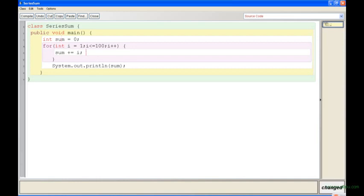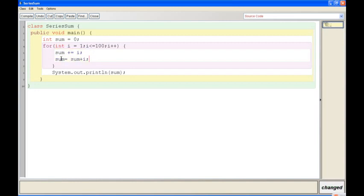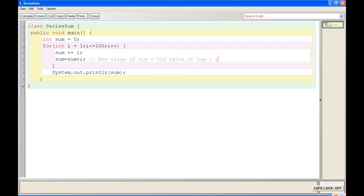So if I write sum plus equal to i, it's the same as writing sum is equal to sum plus i. These things are the same. What you mean is, the new value of sum equals old value of sum plus value of i. That's what you mean by this statement.